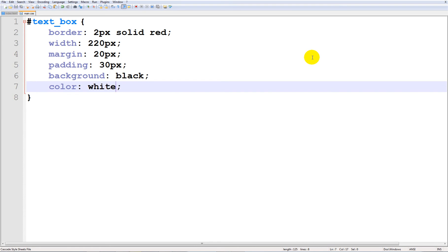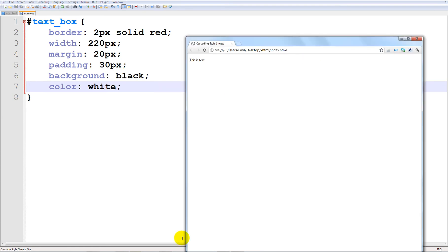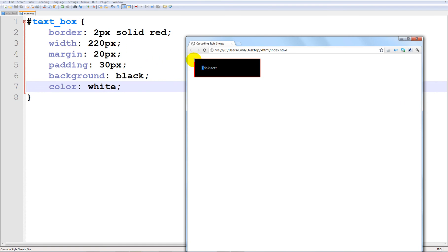So if I go ahead and run this and refresh this you can see what we have. Let me explain this too. The border goes here. That's the 2 pixel solid red that's around here. The width decides how long there should be from text and this way out. But the margin and the padding decide how much space there is from the text and all around the box.